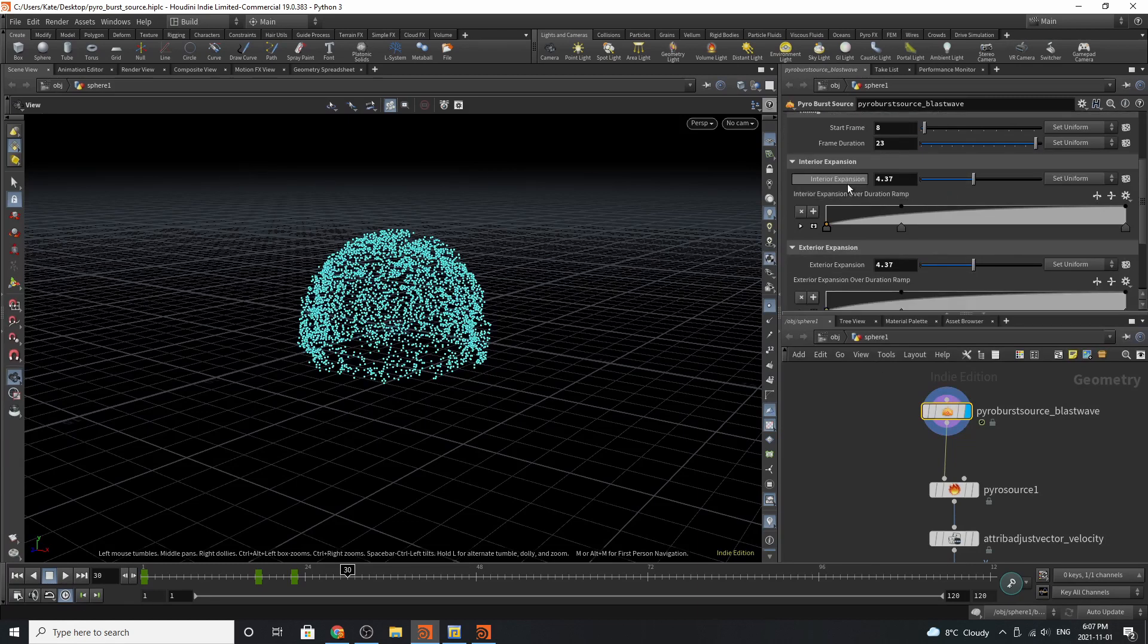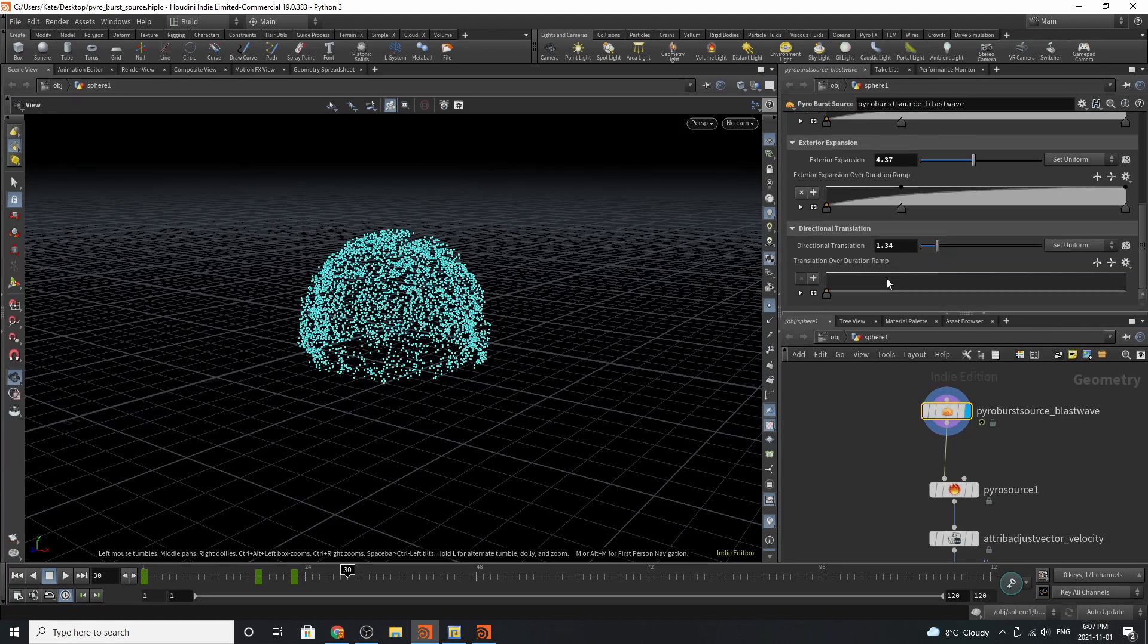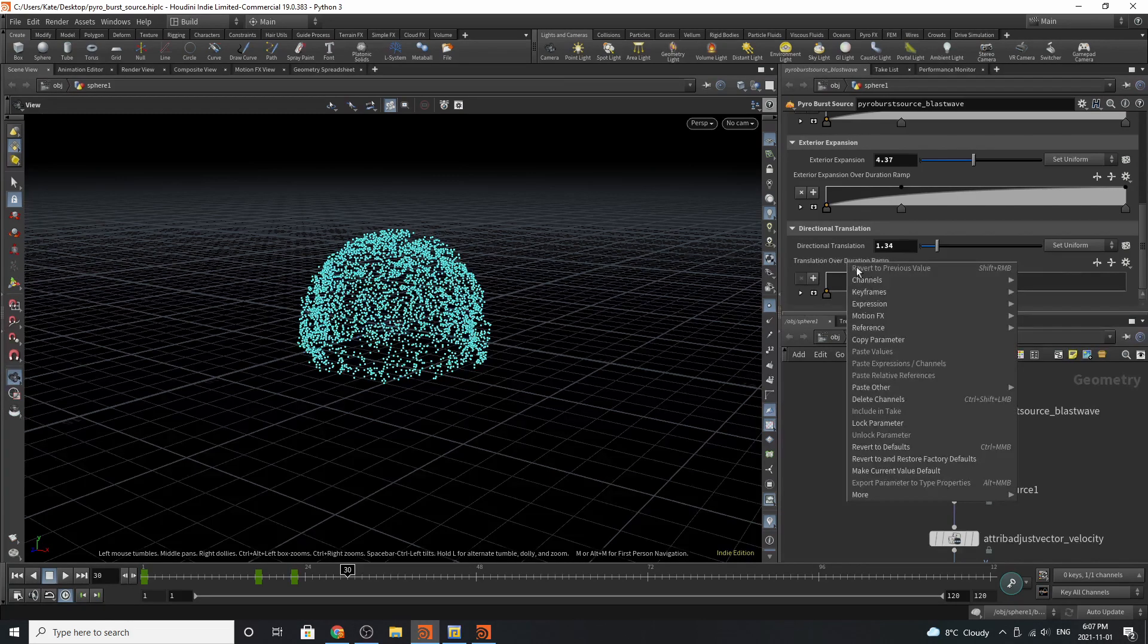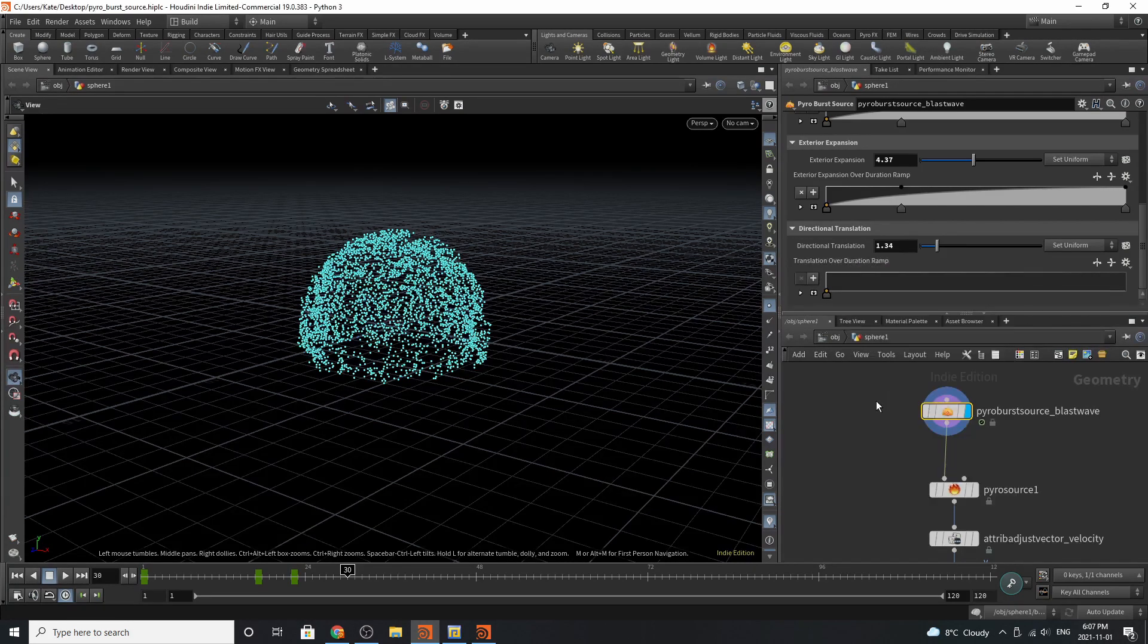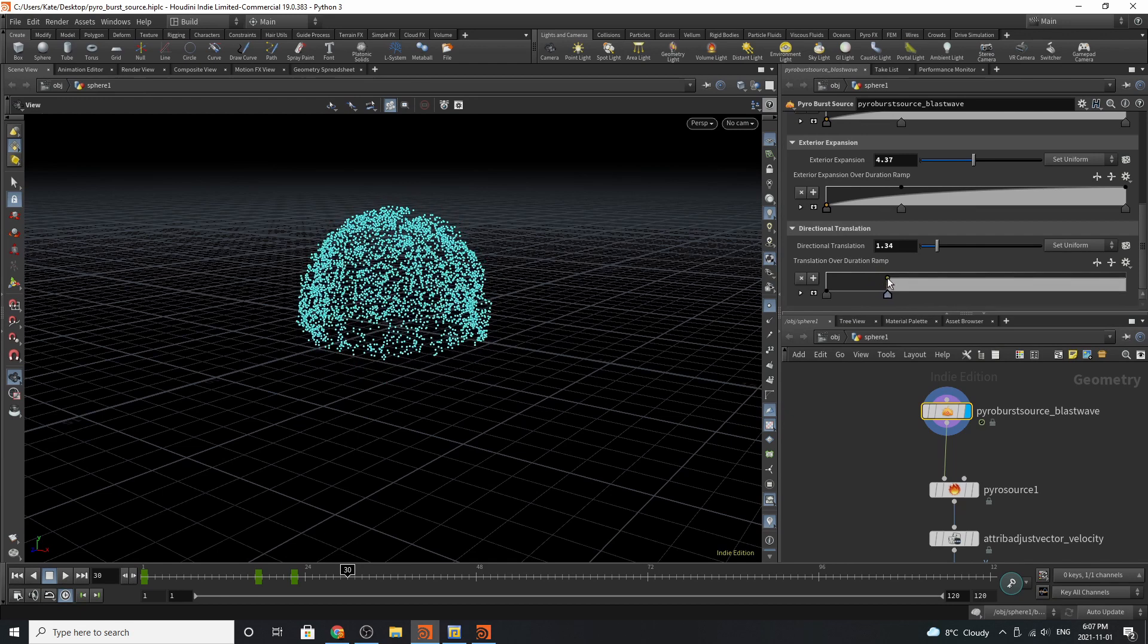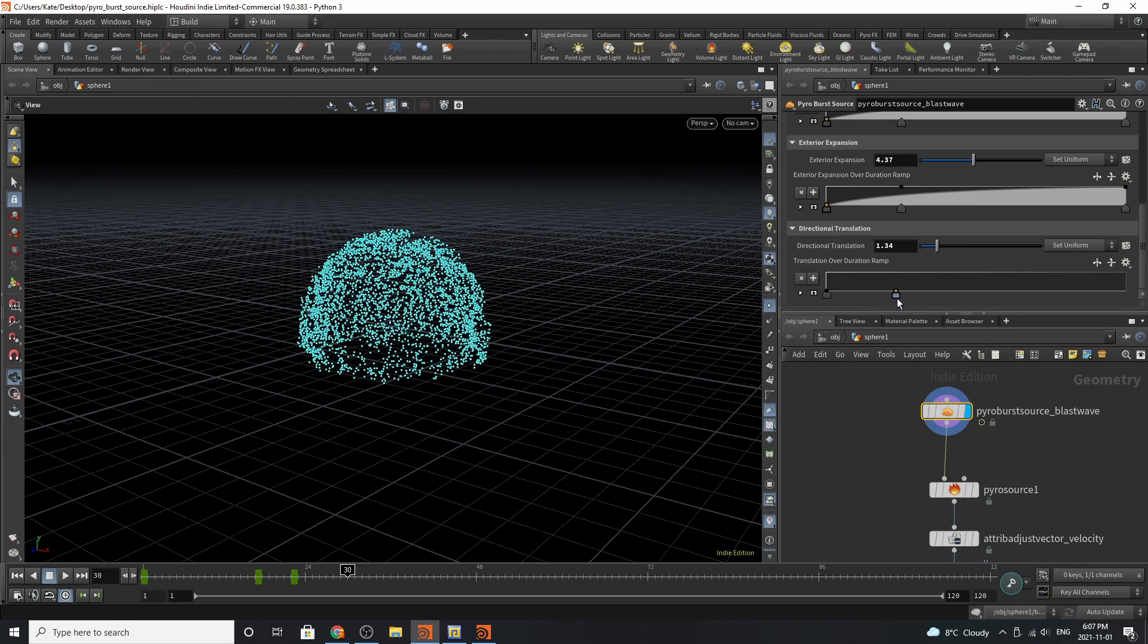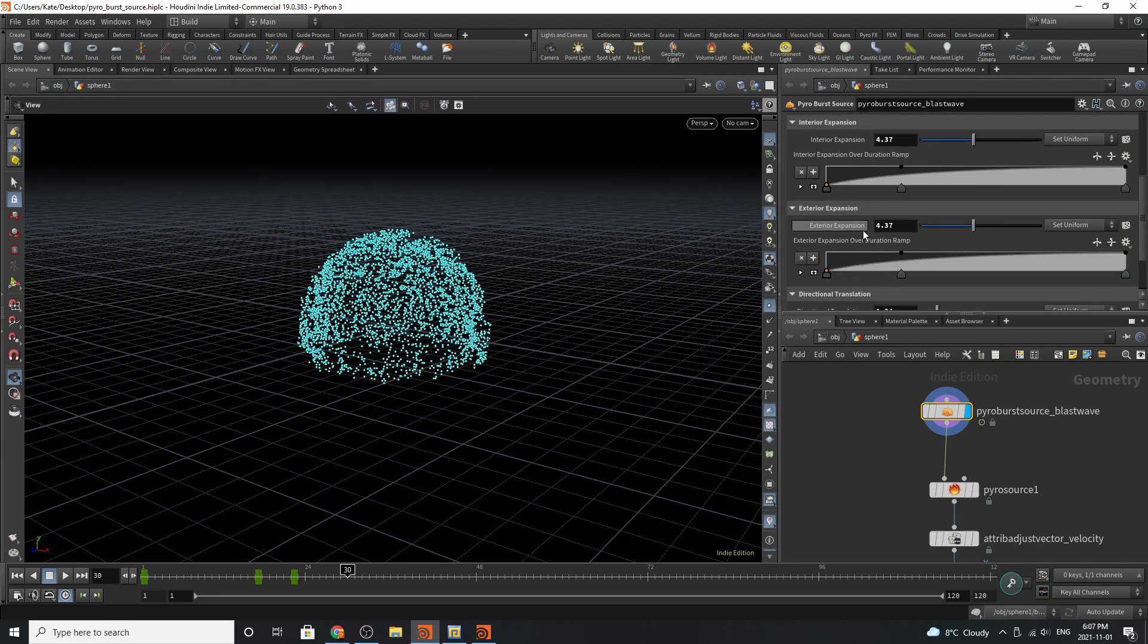We've then played with the interior expansion, exterior expansion, and the directional translation as well. So I'm just going to delete the channels for that. And as you can see, we can play with that if we wanted to.